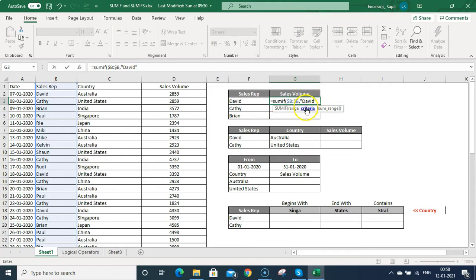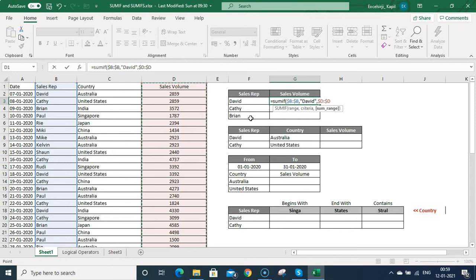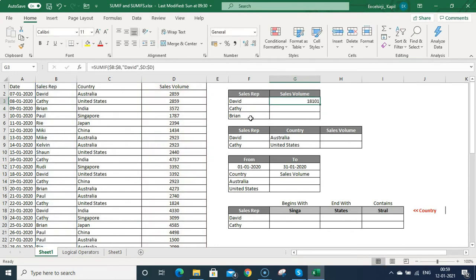If you want to link this argument with a cell, you can just click on it. Then put comma and SUM range — the SUM range is the sales volume column — because I want to know the total sales made by David. I'm pressing F4 to freeze this range and then pressing Enter. Now you can see this is the total sales made by David.